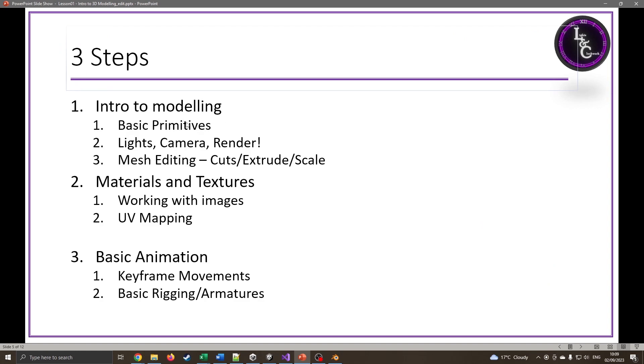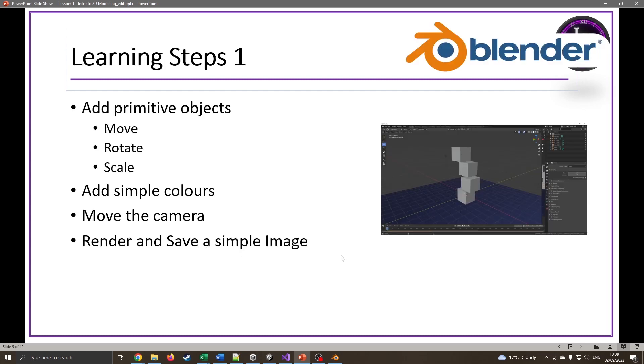In this video we're going to look at basic primitives, how to add some lights and cameras. In other videos we'll be looking at mesh editing, adding textures and materials, and then some basic animation. We'll look at primitive objects, moving, rotating and scaling, adding simple colors, and moving the camera.